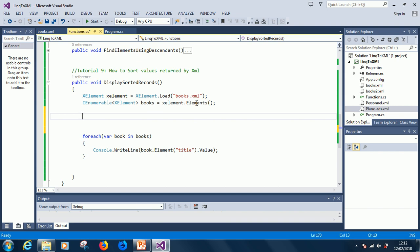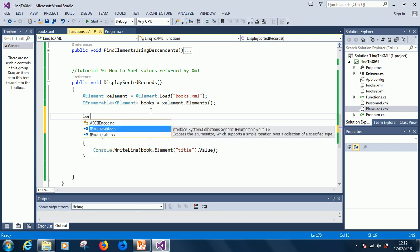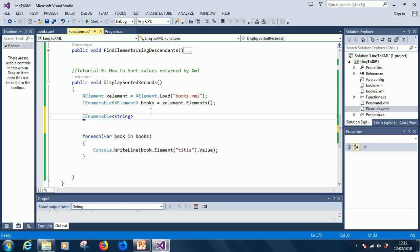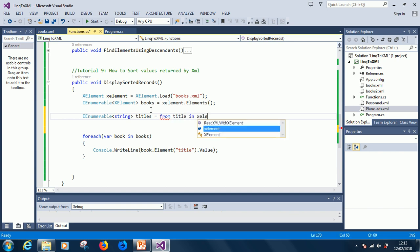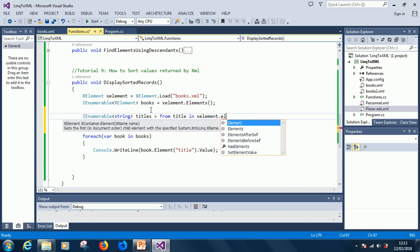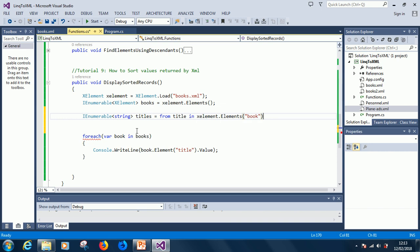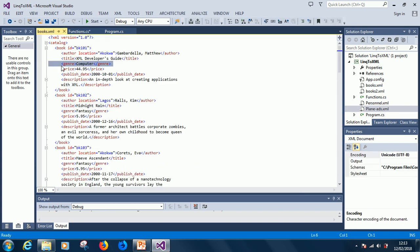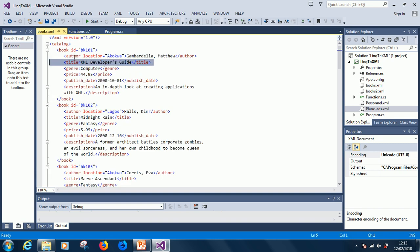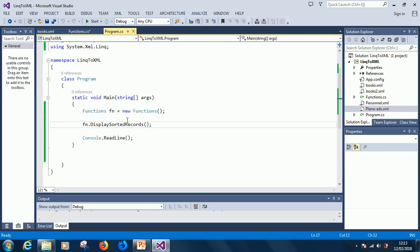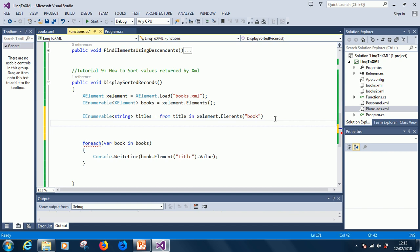Pay attention to this code. This time it's IEnumerable<string> because it's a list of titles. We start with: from title in xelement.Elements("book") - this is the first step, listing titles from each book element, because we're trying to search the title nodes.